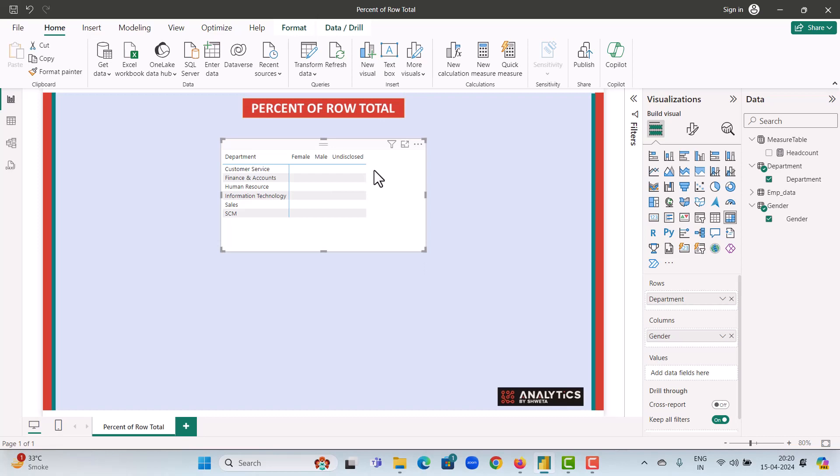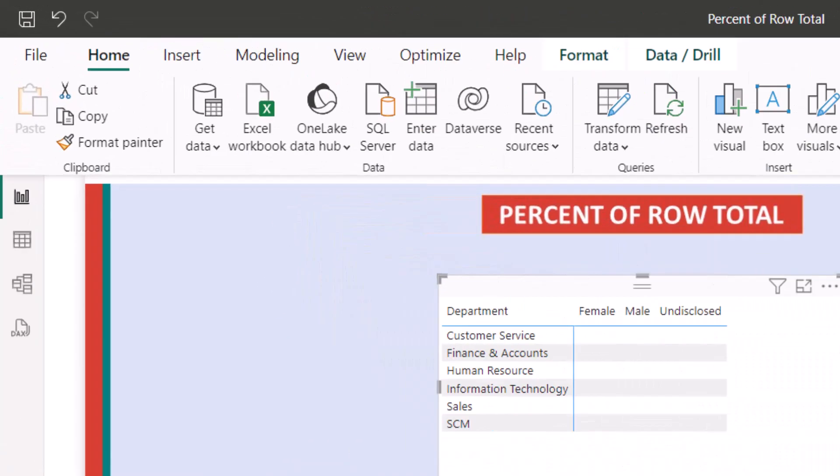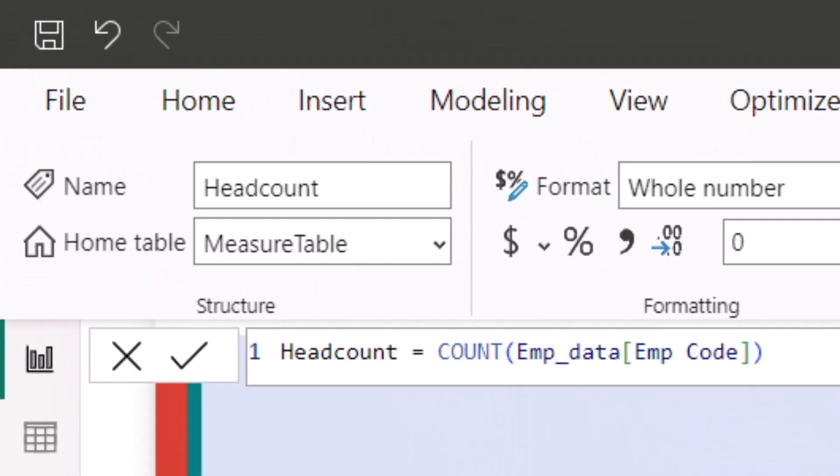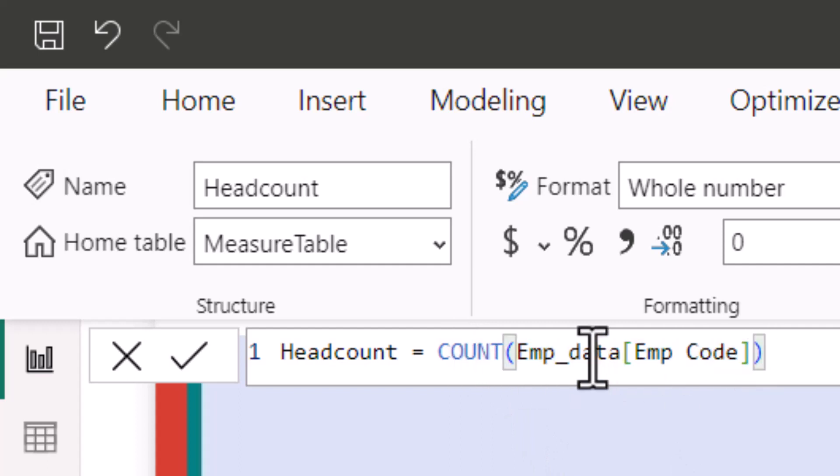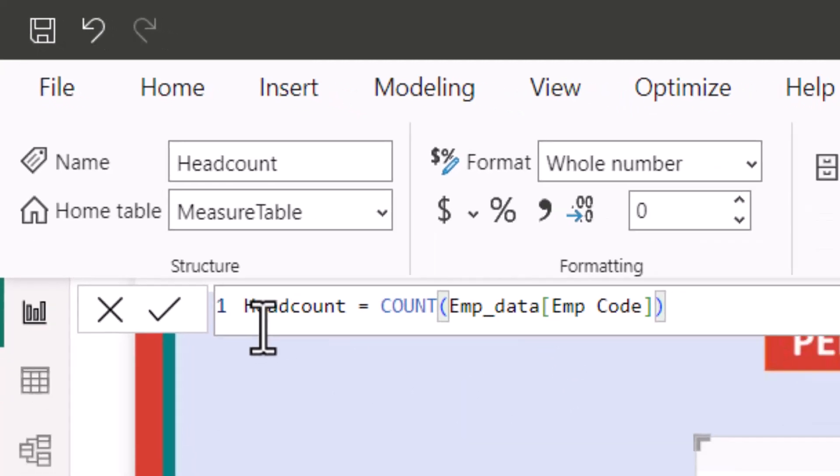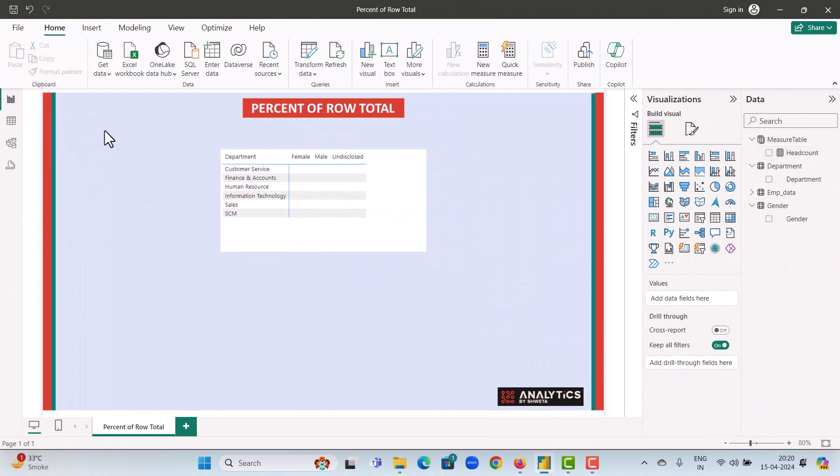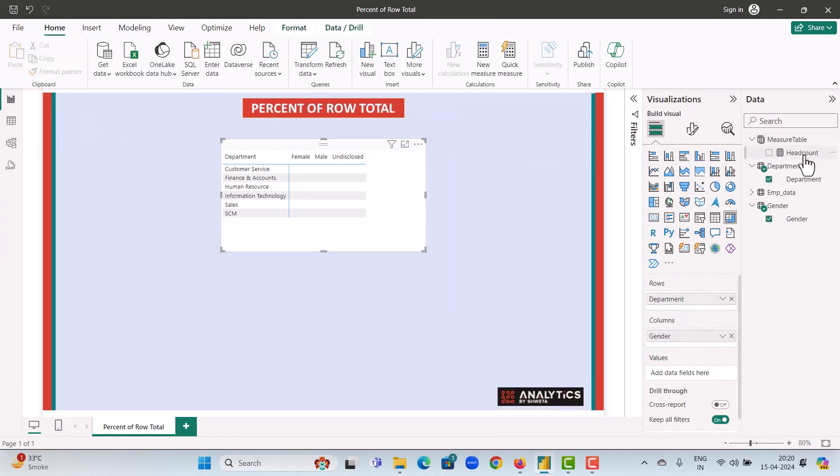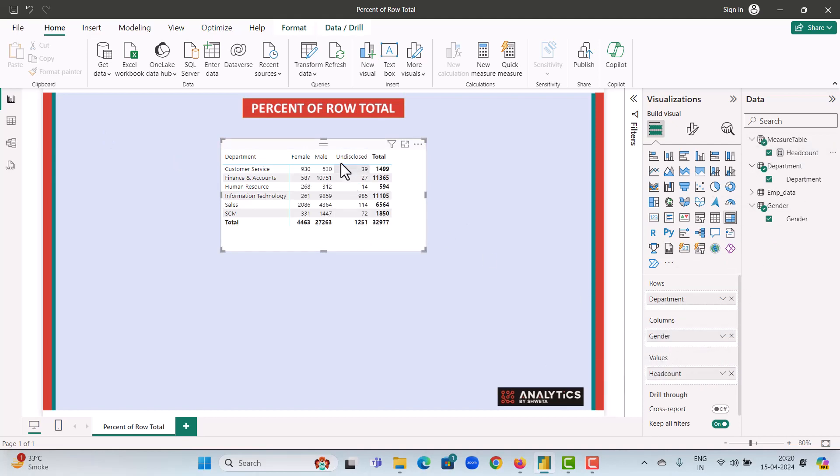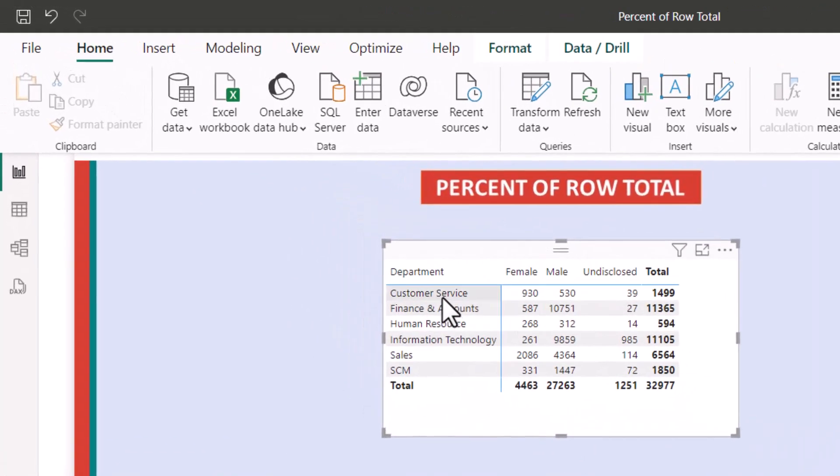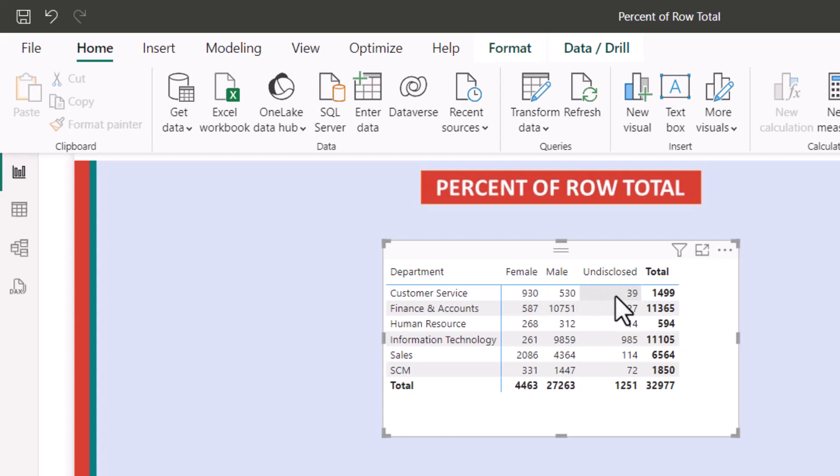So the first step is to calculate the headcount. The headcount measure is as follows. We count the employee code in the employee data table. As our employee data table does not have any duplicates, this measure will give us the headcount of all our available active employees. Now, if we pull this headcount onto the values, we will see that in customer service, we have 930 females, 530 males, and 39 of undisclosed gender. And in total, we have 1499 employees in customer service. Similarly, for all the other departments, we have similar information.